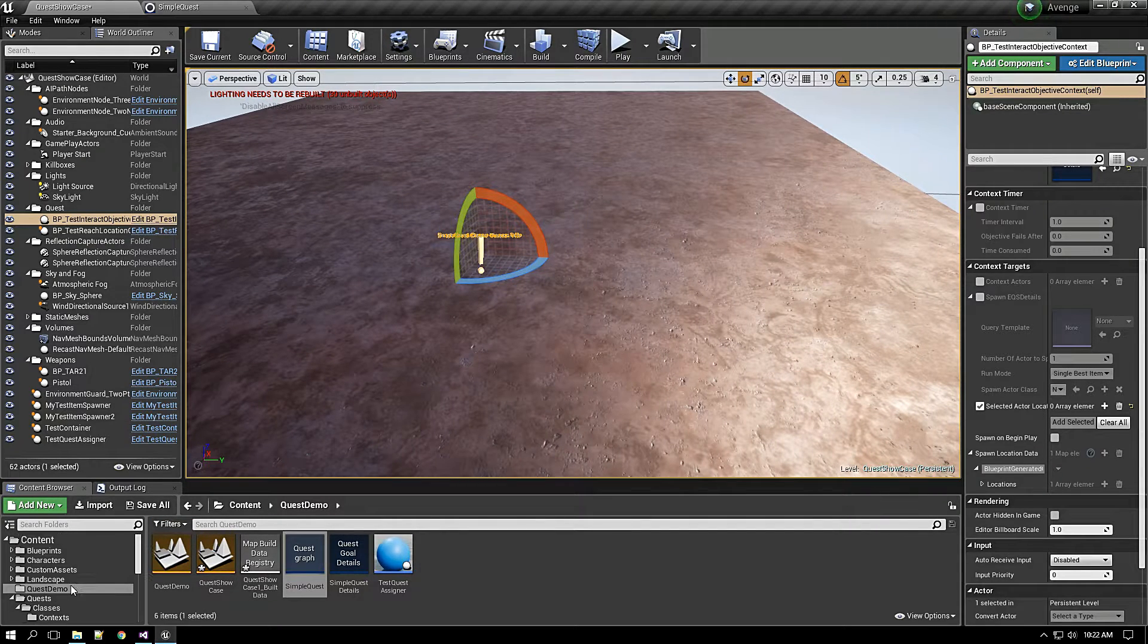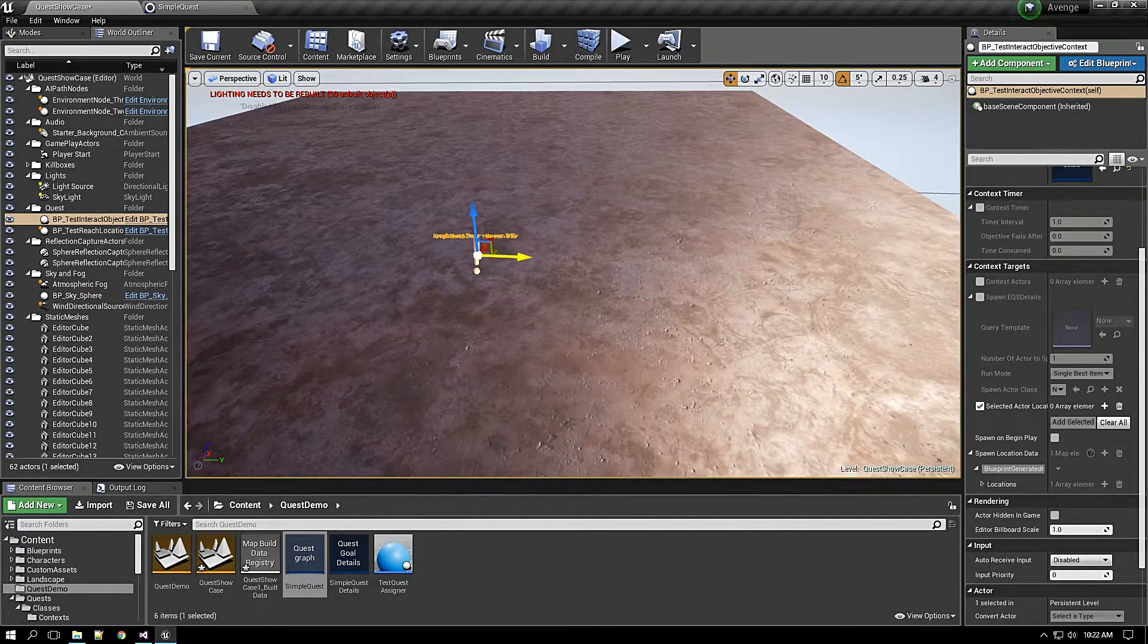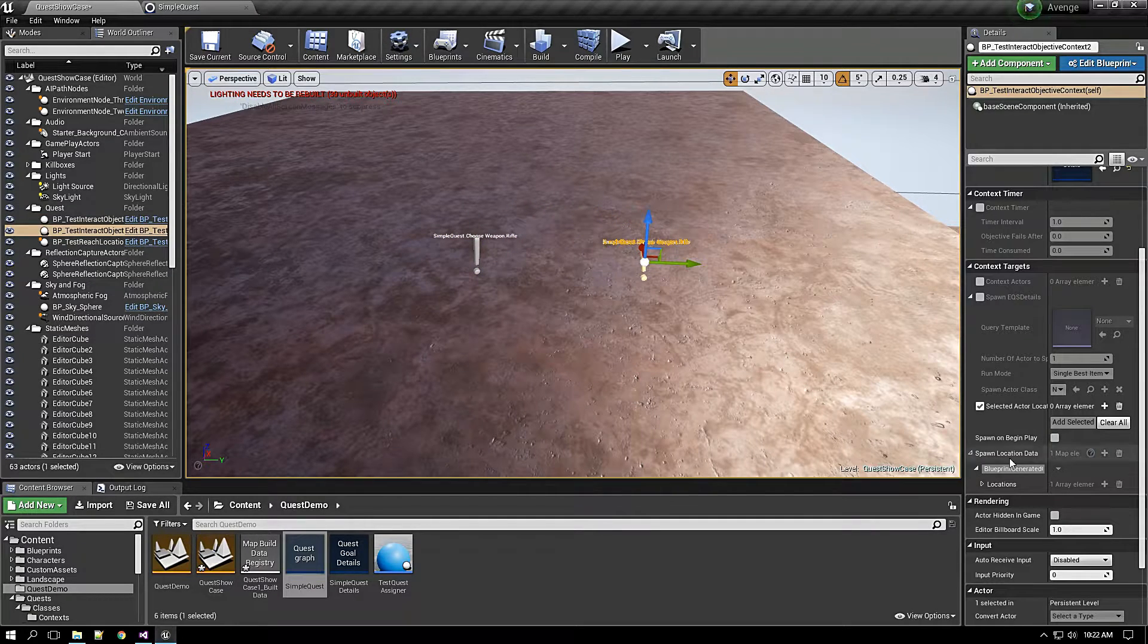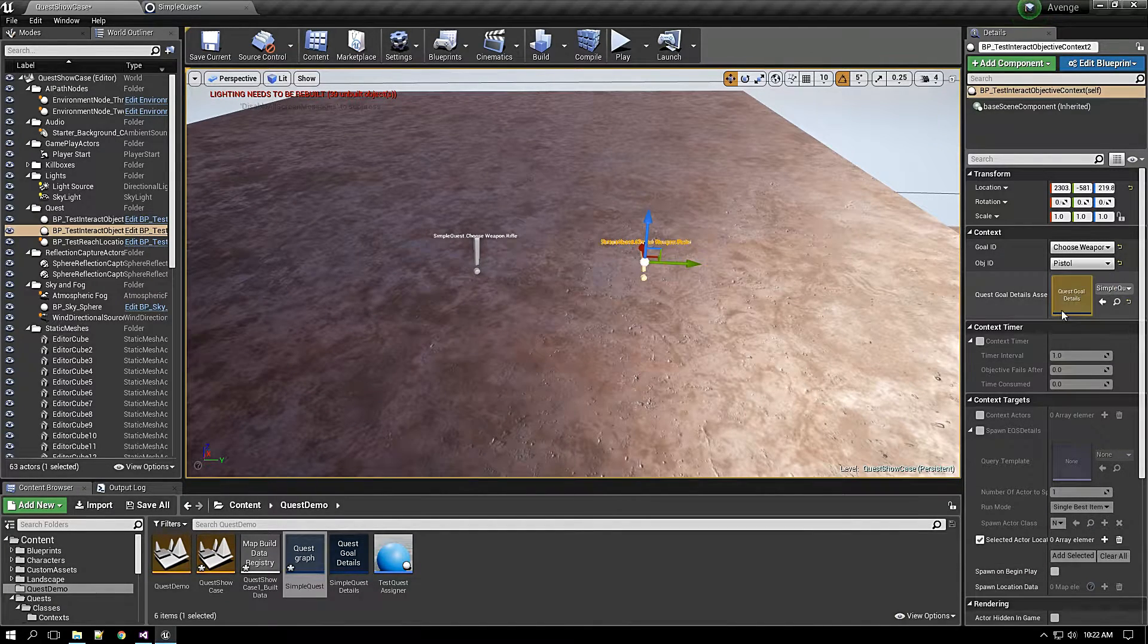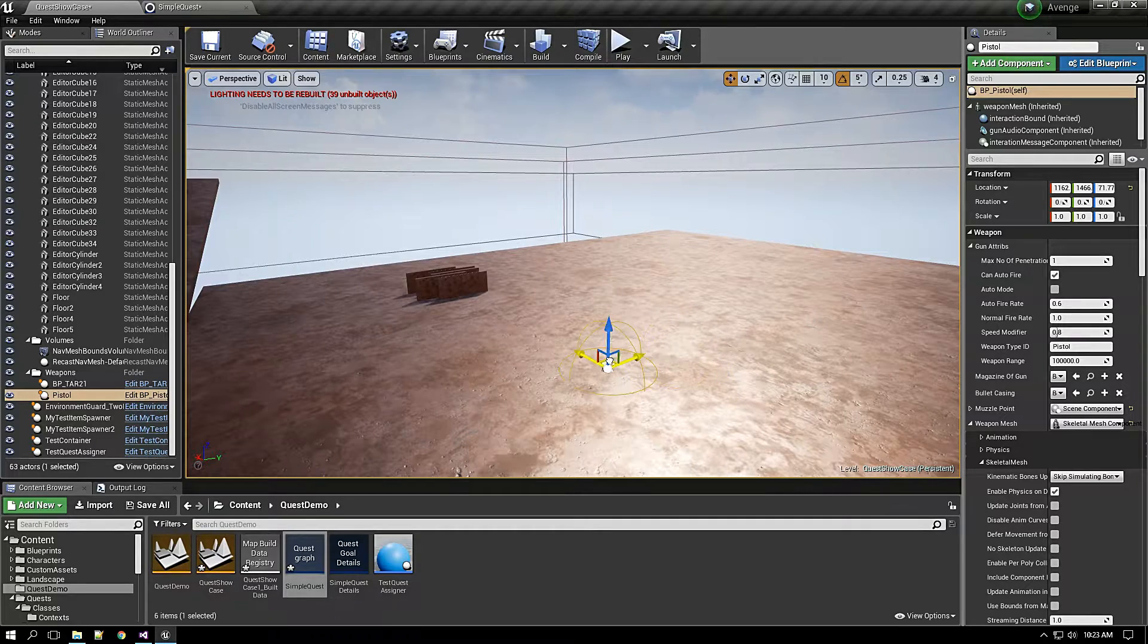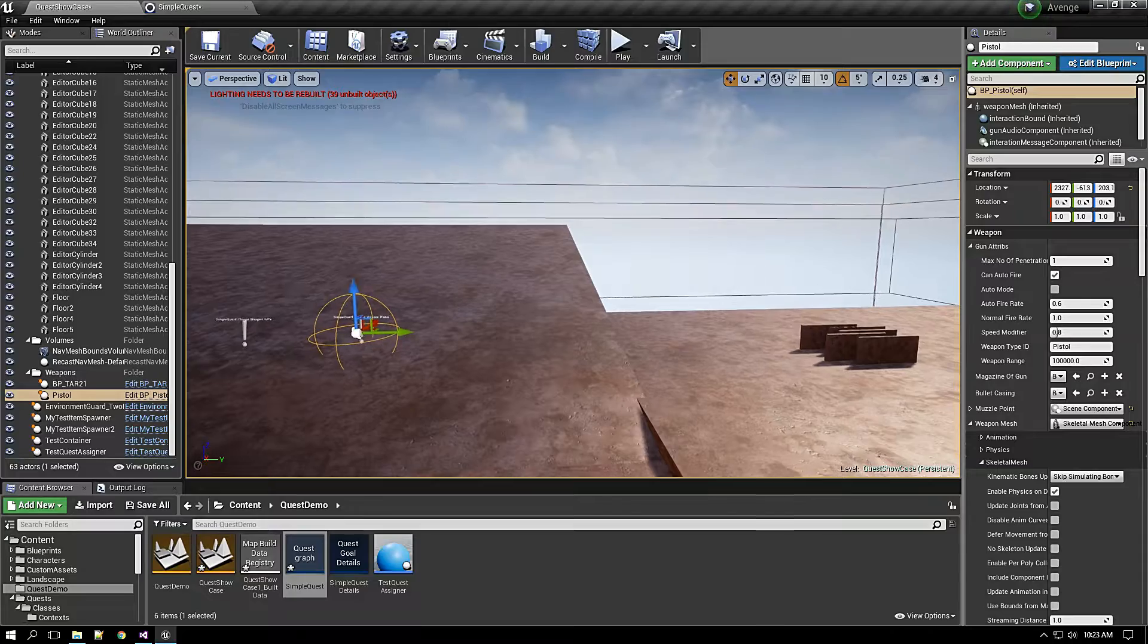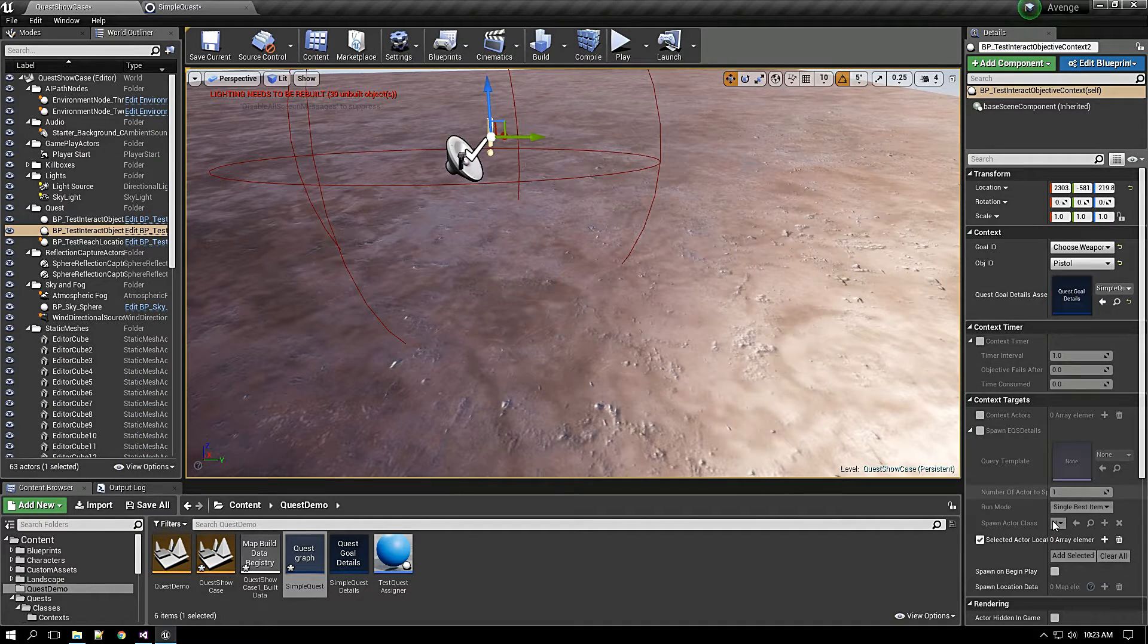Next I will create a pistol. Here we go. This will be the pistol context. I will clear all here and I will select the pistol. Yes, here is the pistol. I will just place somewhere near it and I will just add it to the objective context.